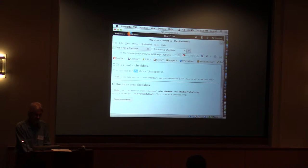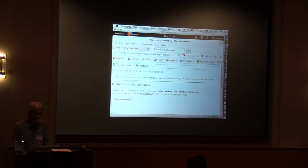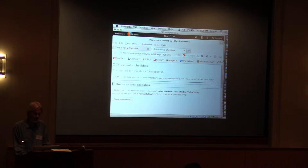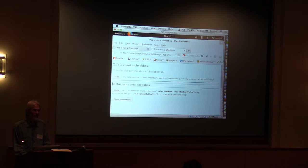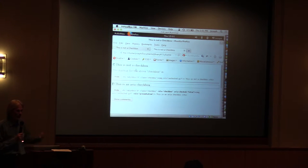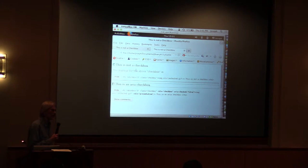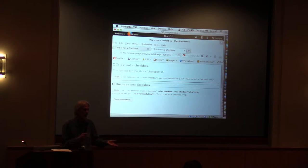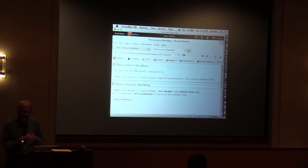Now I'll demonstrate with the ORCA screen reader. The first item says 'this is not a checkbox, static level 1' — it's announced as a heading. Tabbing to the second item, ORCA says 'this is an ARIA checkbox, checkbox not checked, tweet level 1.' Pressing space: 'checked.' Pressing space again: 'not checked.' ORCA is picking out the accessibility information from the accessibility API, which is properly provided through ARIA with correct information, and reacting the right way.